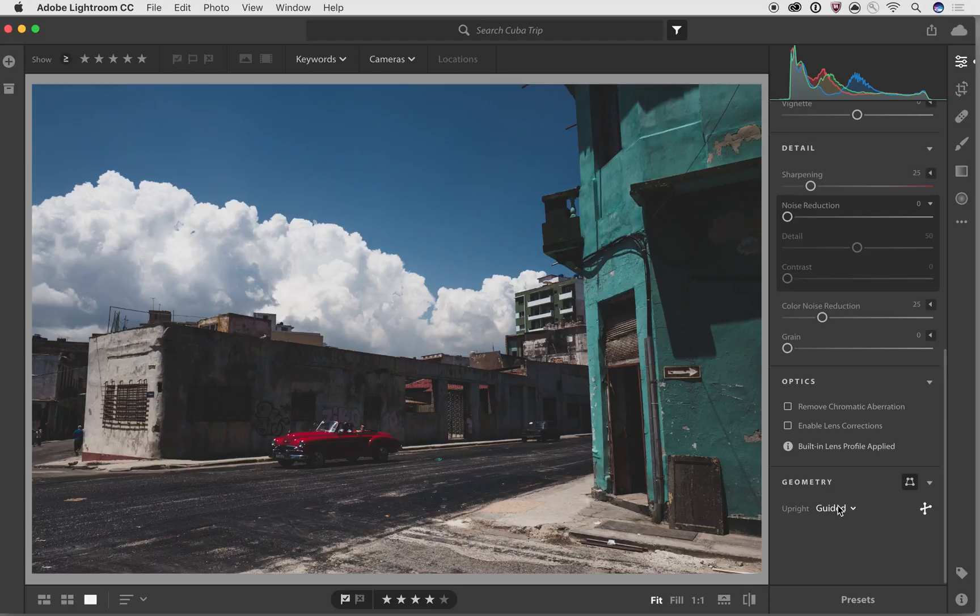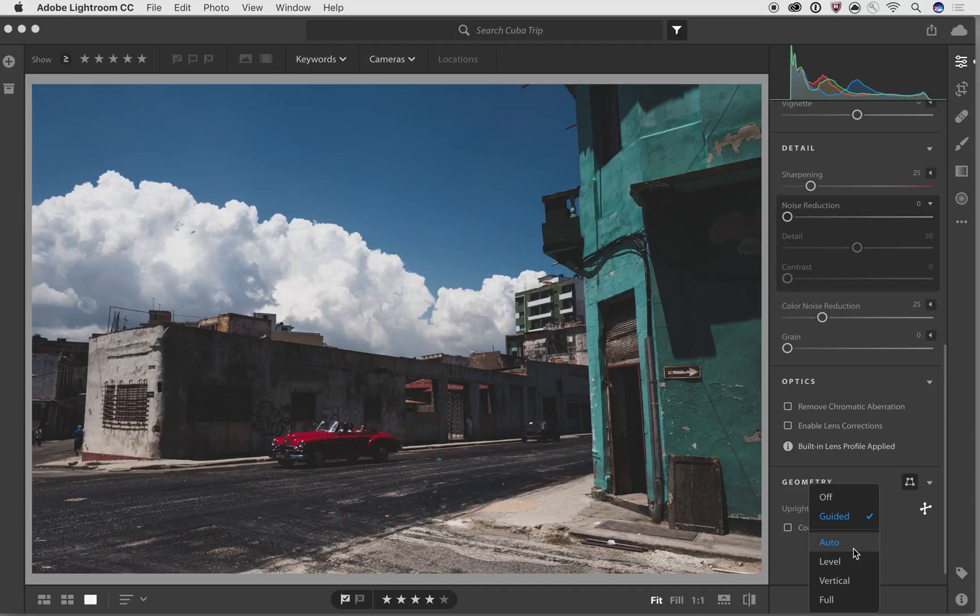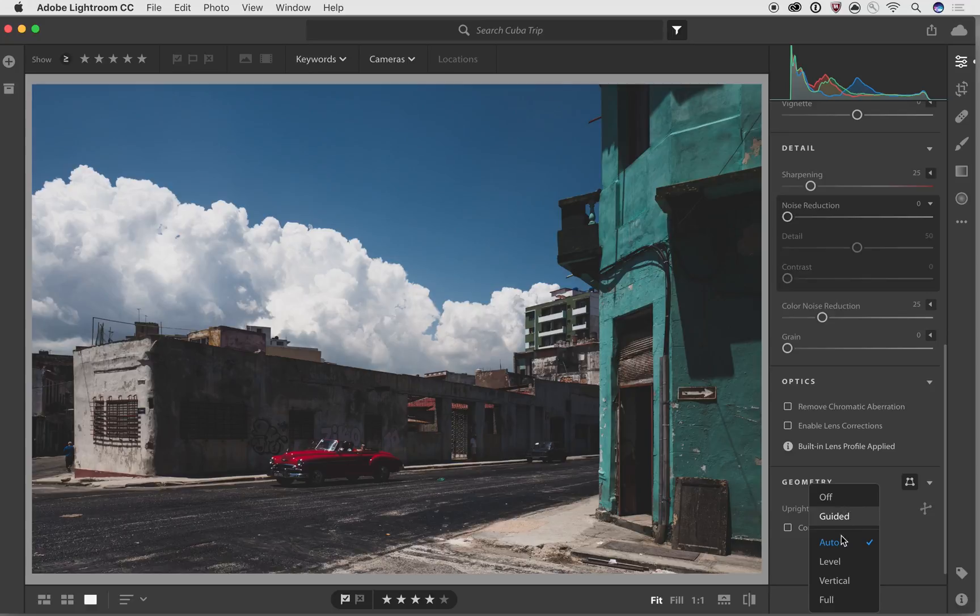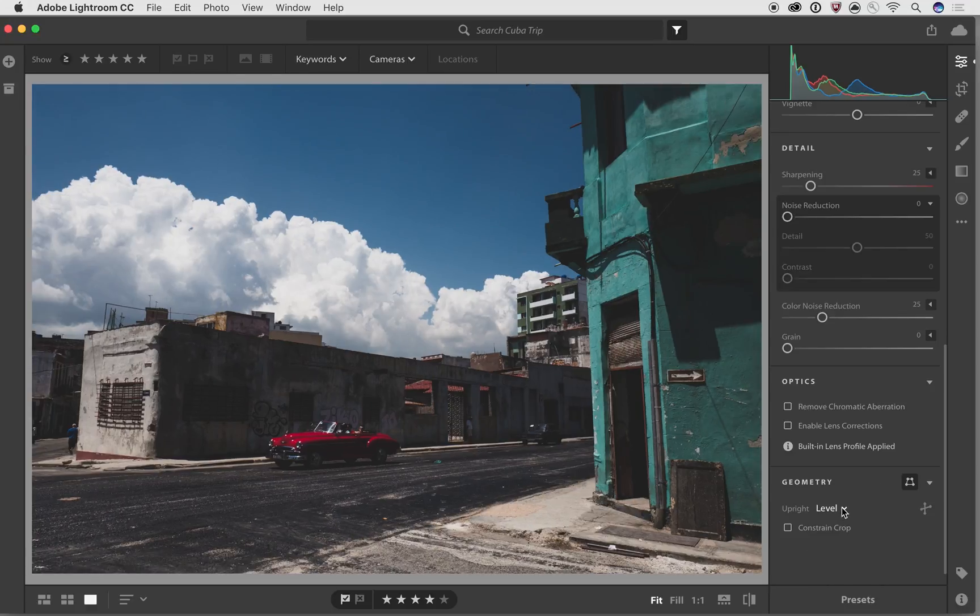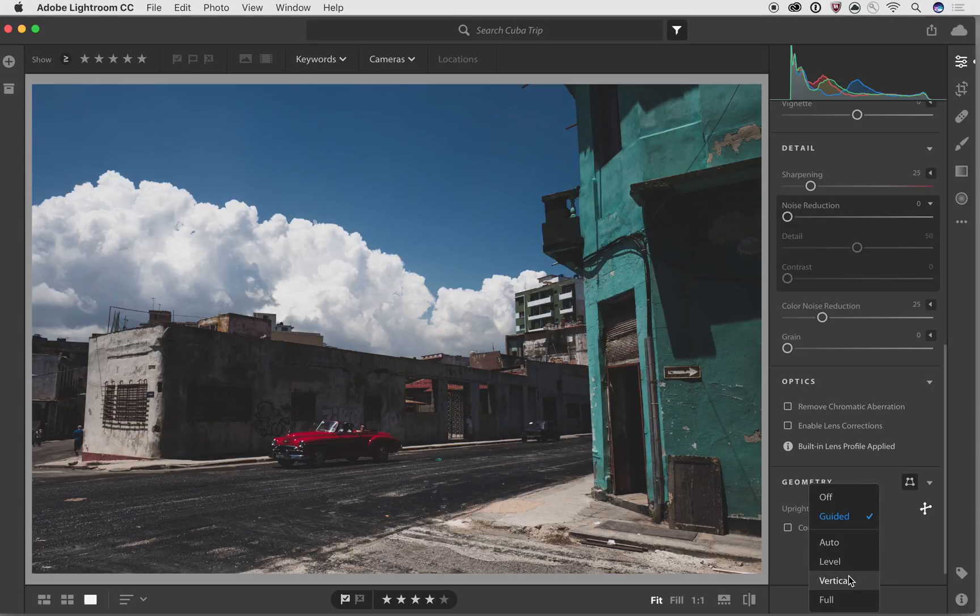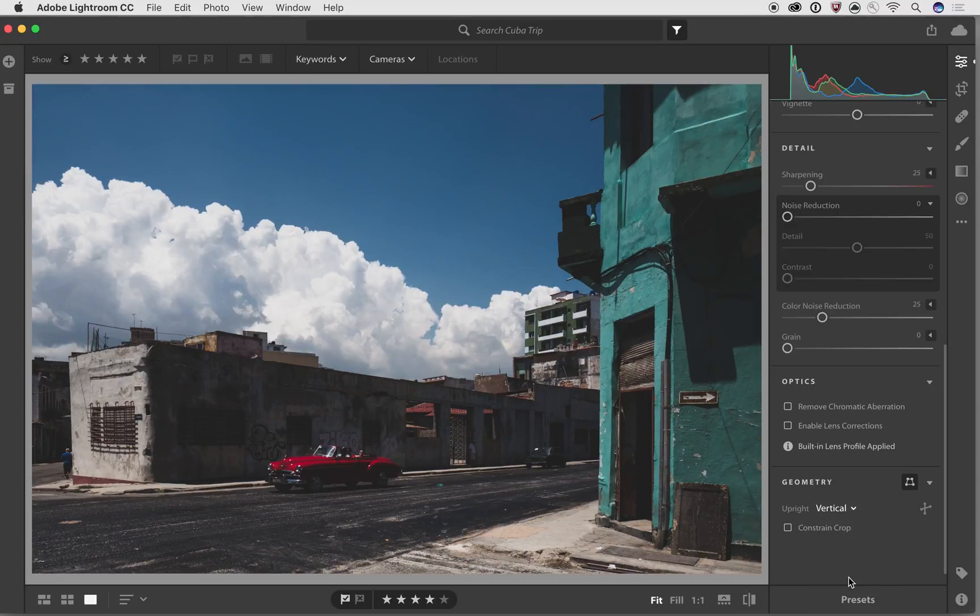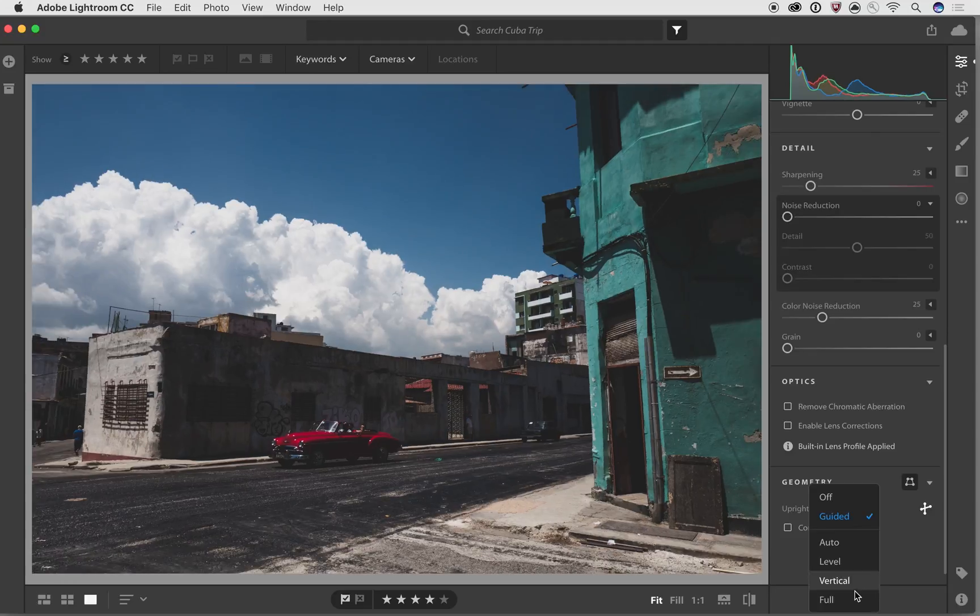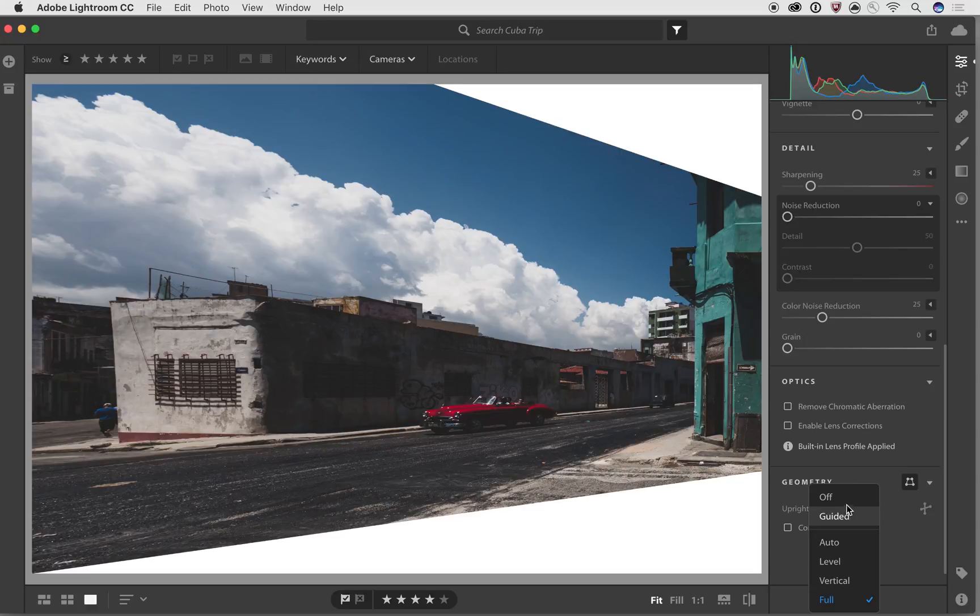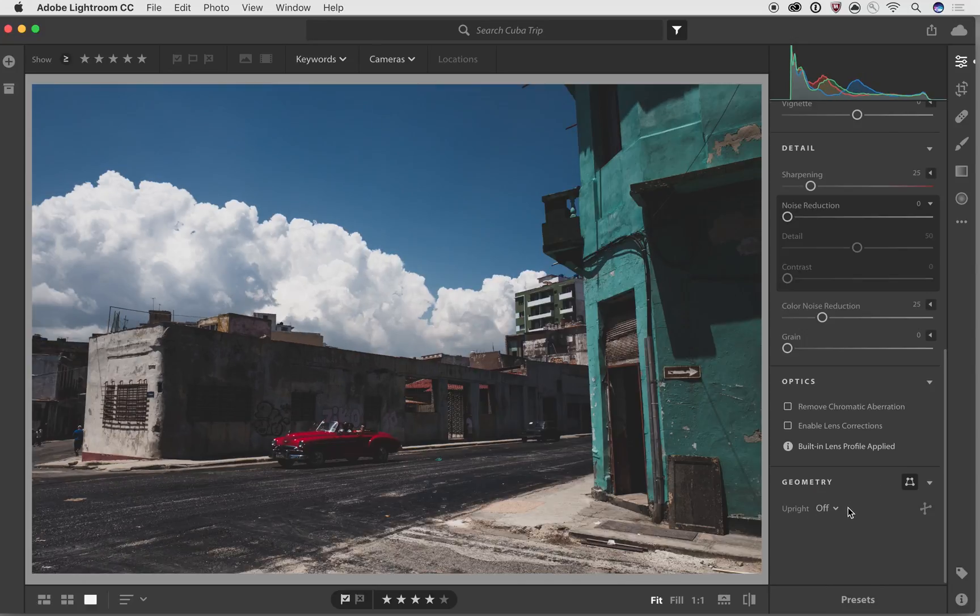Now upright does a couple different things. We've got a couple different options in here. We have auto. And if you click on that one, you'll see what it'll try and do, try and make that correct a little bit better, but it's still not right. We also have things like level, which will try and automatically level the image, but not do any kind of horizontal or vertical effects. We've got vertical, which will try and only do the vertical. We've got full, which will try and do everything. That didn't work very well. So we'll just turn that off. And then we also have guided.